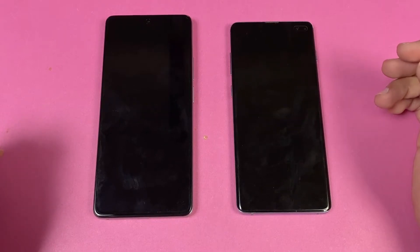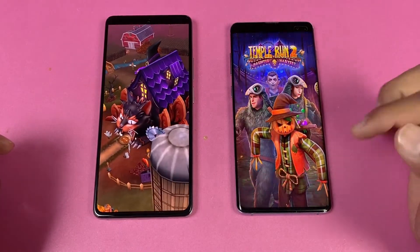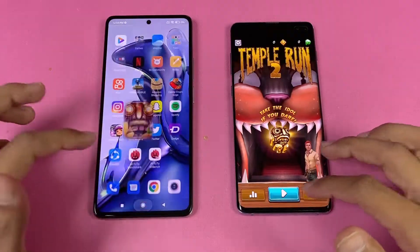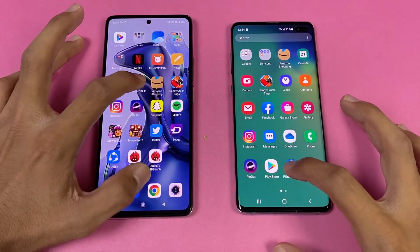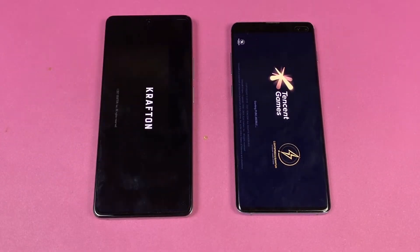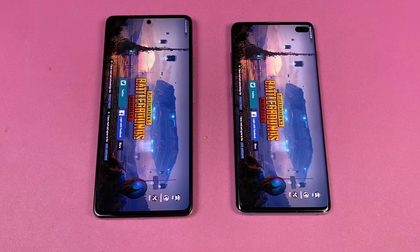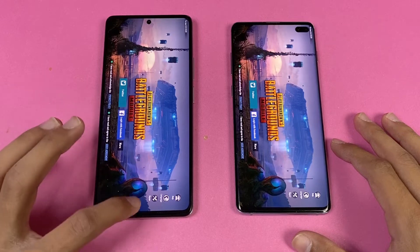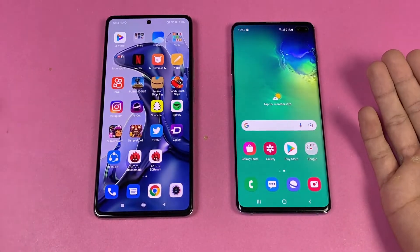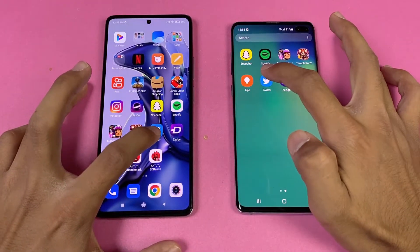Now let's look at Temple Run 2 on both phones — the last game in this speed test. The 11T is a little more faster, about one and a half second difference. Now let's launch PUBG Mobile on both phones. Game mode is enabled on the Xiaomi 11T, and it is again faster. In PUBG Mobile, the Samsung S10 Plus offers smooth graphics with extreme frame rate, while the Xiaomi 11T offers smooth graphics with 90 FPS — a really big difference.